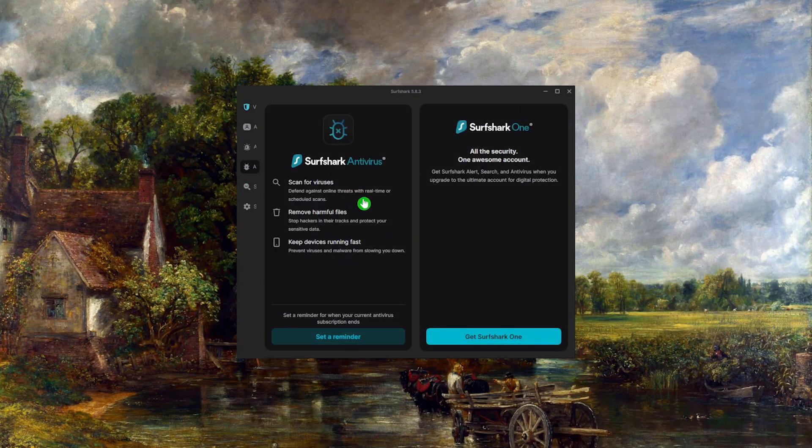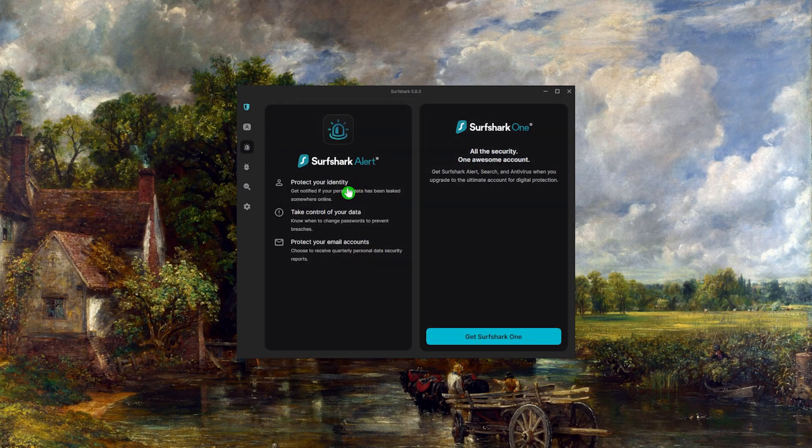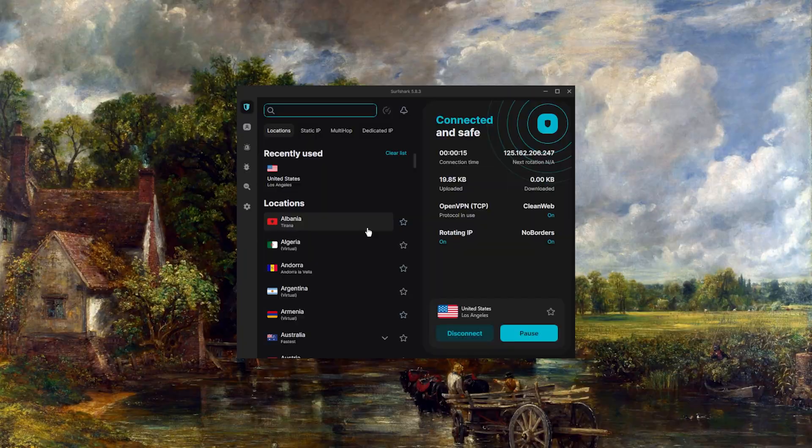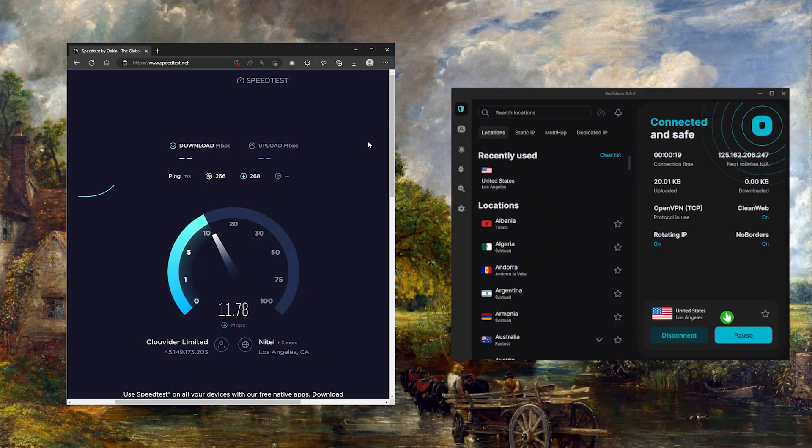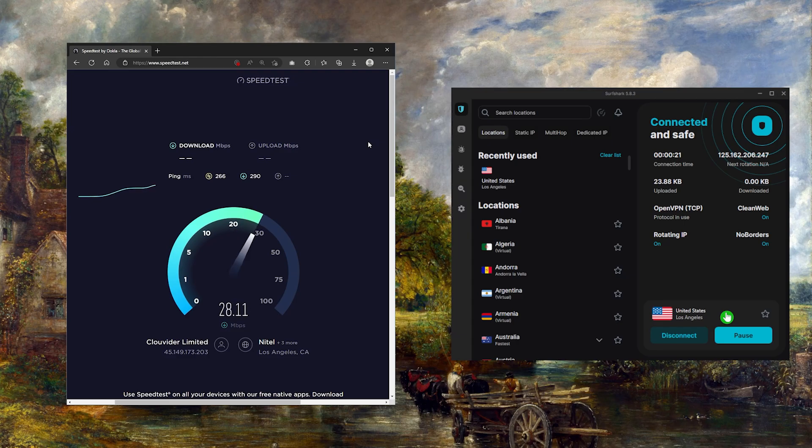And lastly we have Surfshark, which is going to be the best budget option out of the three. The thing is, despite being so affordable, Surfshark does not sacrifice security or performance to cut costs, and it also offers a bunch of bonus features. Now although it's typically not as fast as Nord and Express, it's still really fast and outperforms most VPNs on the market.